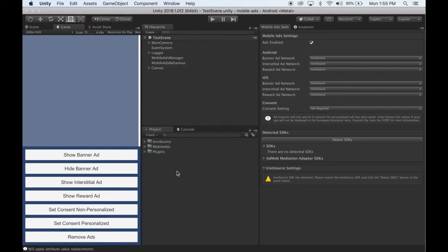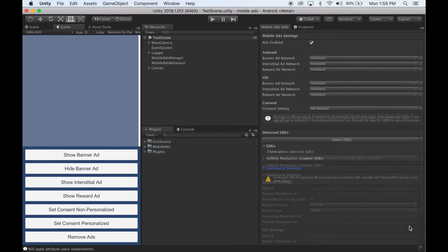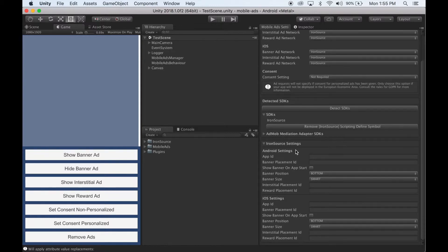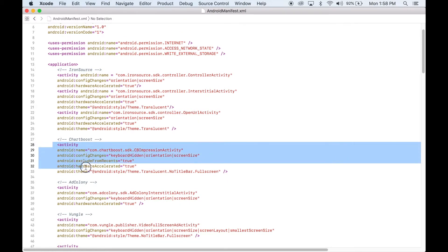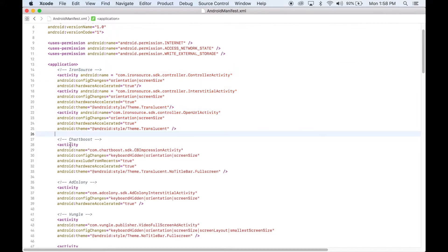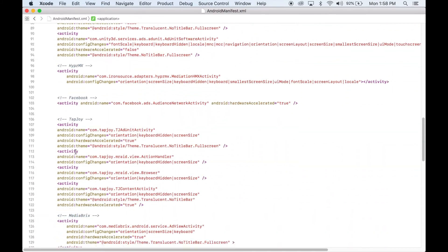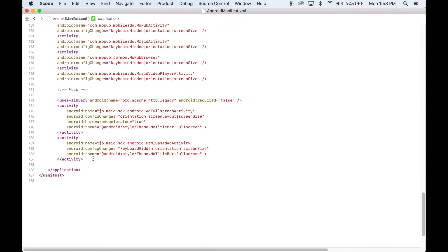Once it finishes importing the SDK, click the Detect SDKs button. Wait for Unity to finish compiling. Once it's done, you'll notice the Iron Source settings is now populated with all the fields. So add your app IDs and placement IDs into the settings. Once you've finished that, go into the Android manifest, located in Plugins, Android, Iron Source, Android Manifest, and remove all of these activities other than the Iron Source one — select all of that and remove it.